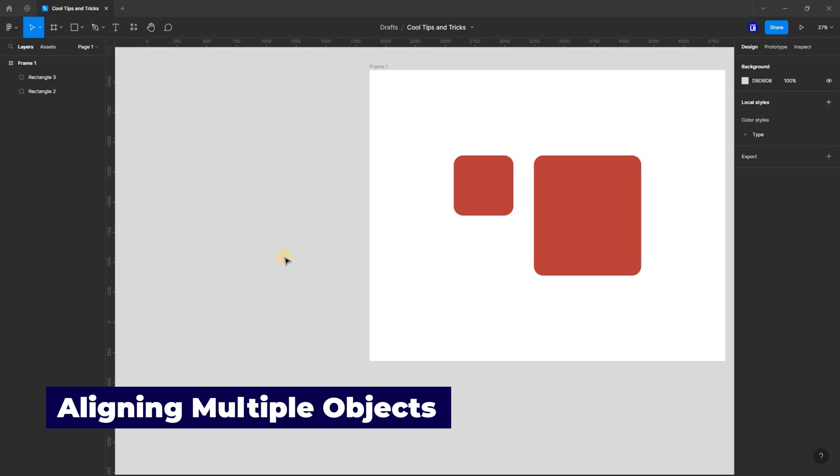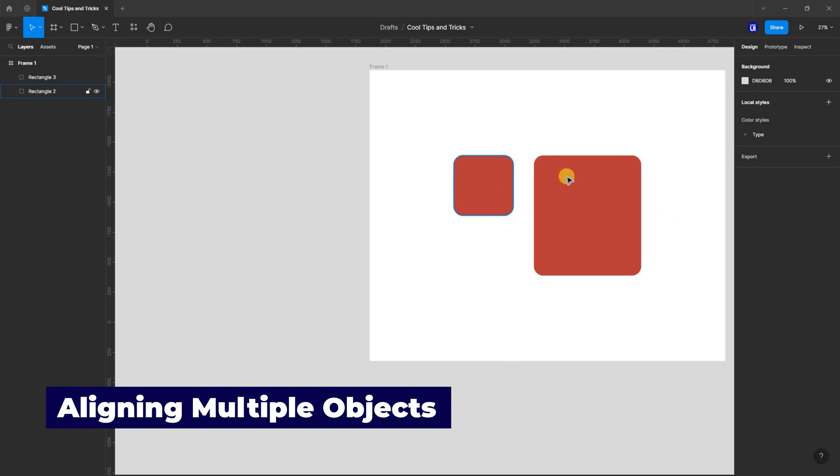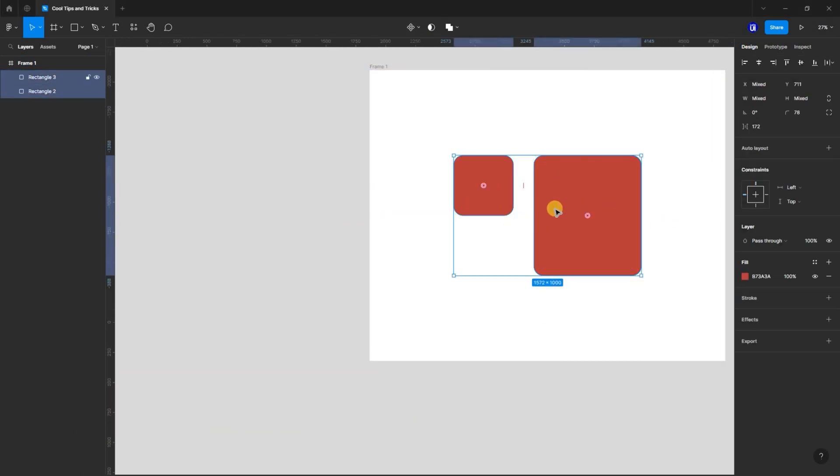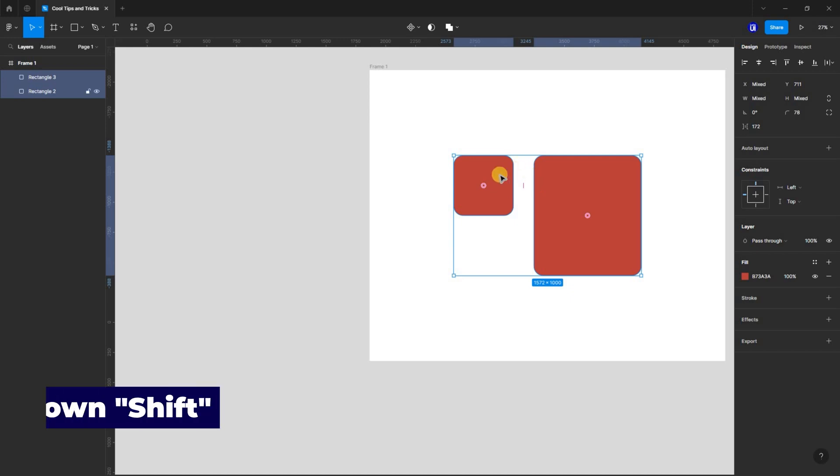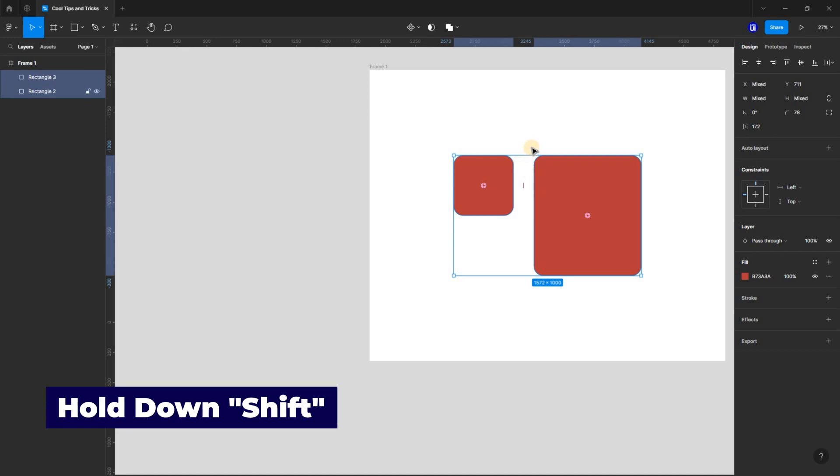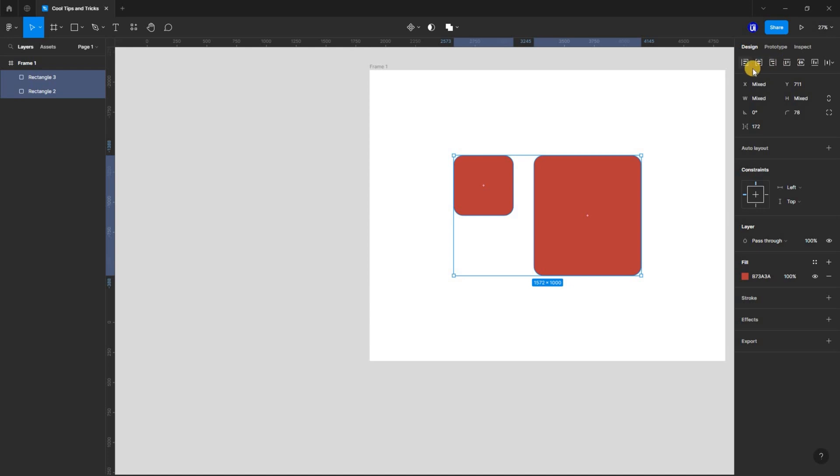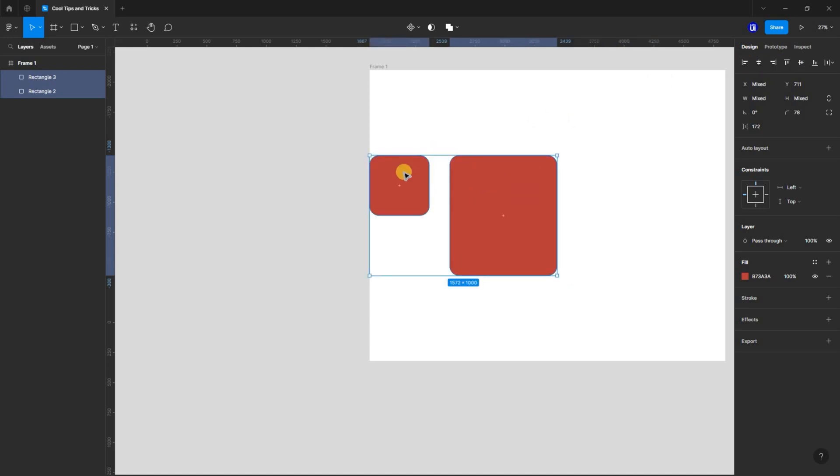Sometimes when designing, you have two objects in a frame that you want to align in a certain way. To do this, select both objects and hold down the shift key. Navigate to the alignment menu from the properties panel and while you hover over it, you can align both objects as a group. This doesn't convert the objects into a group, but rather moves them like a group.